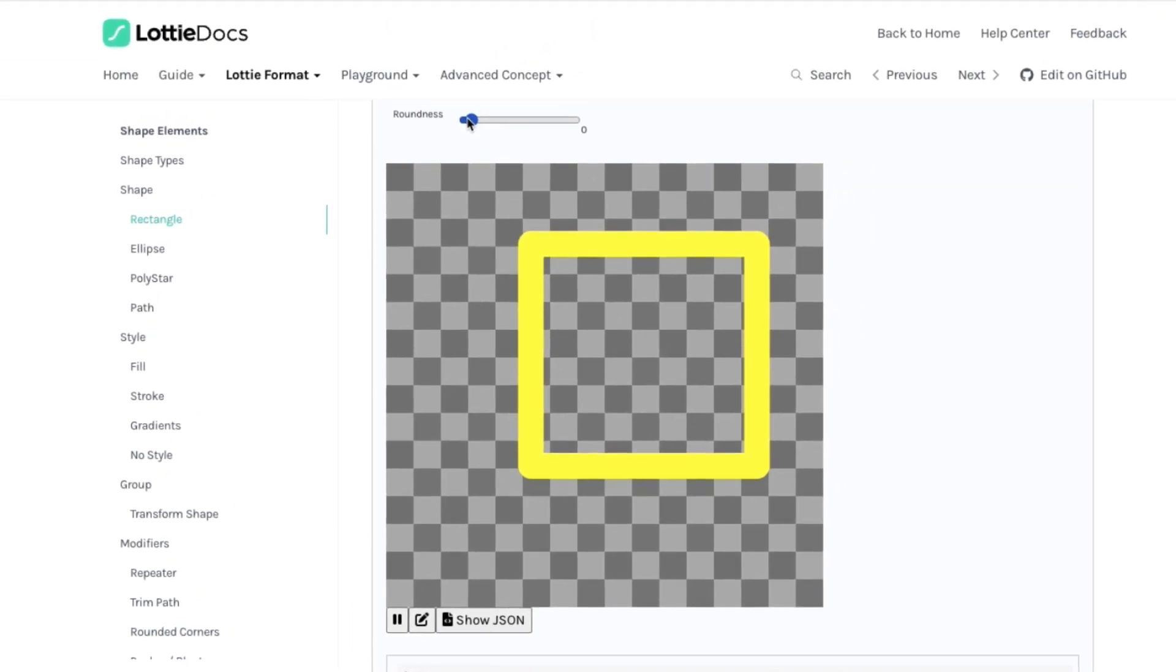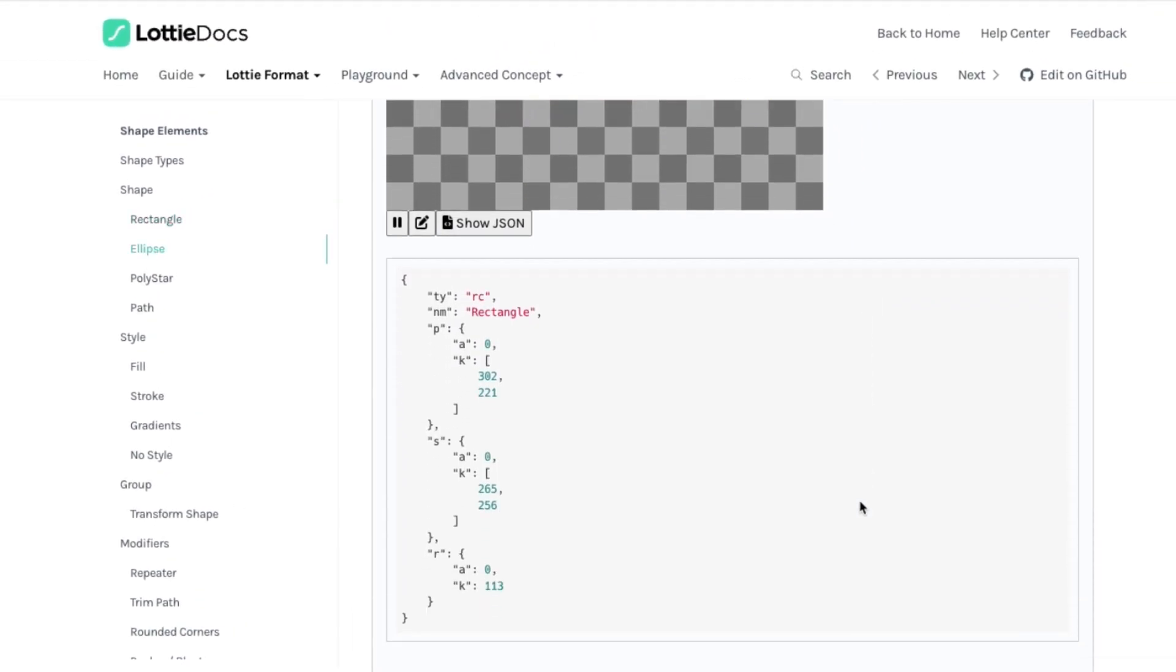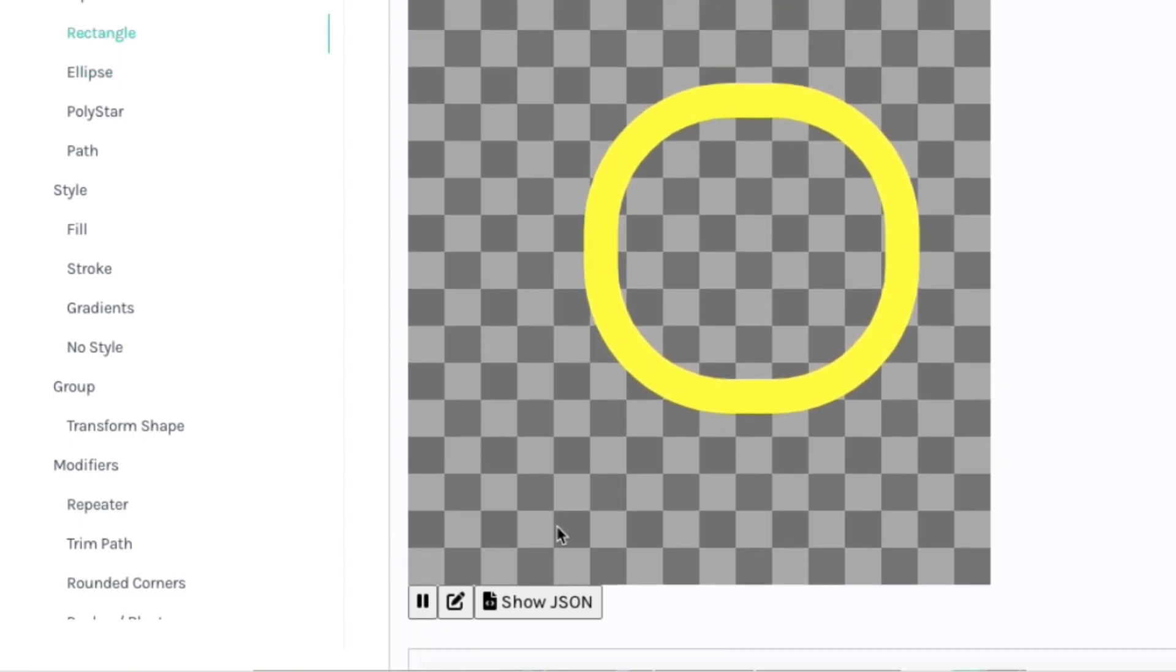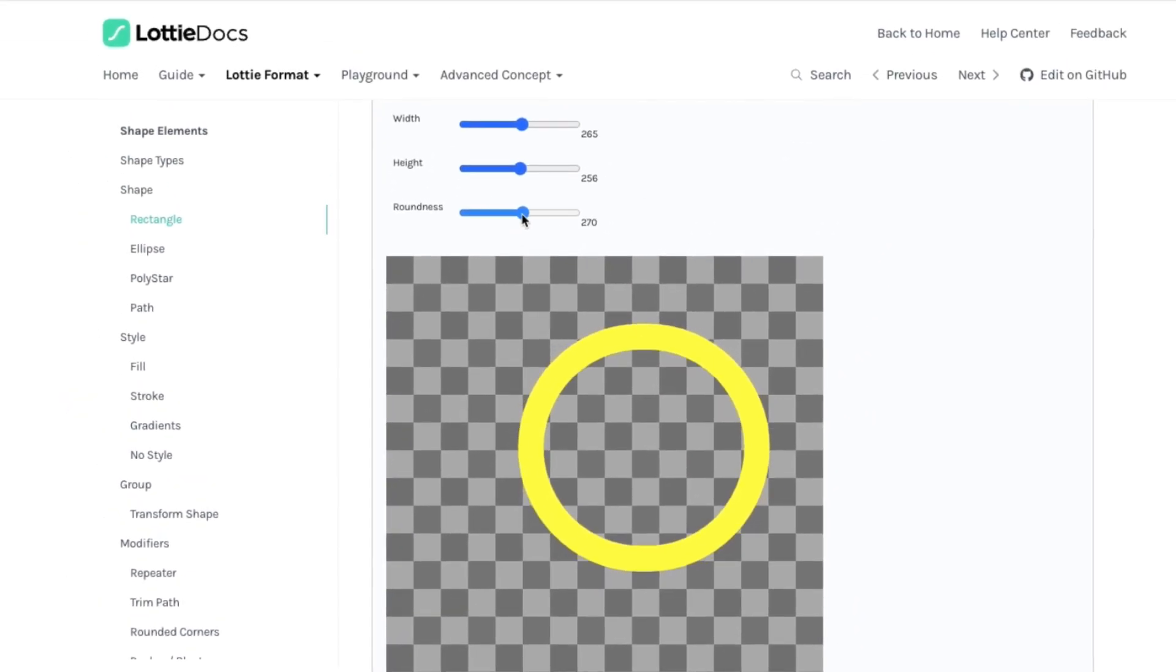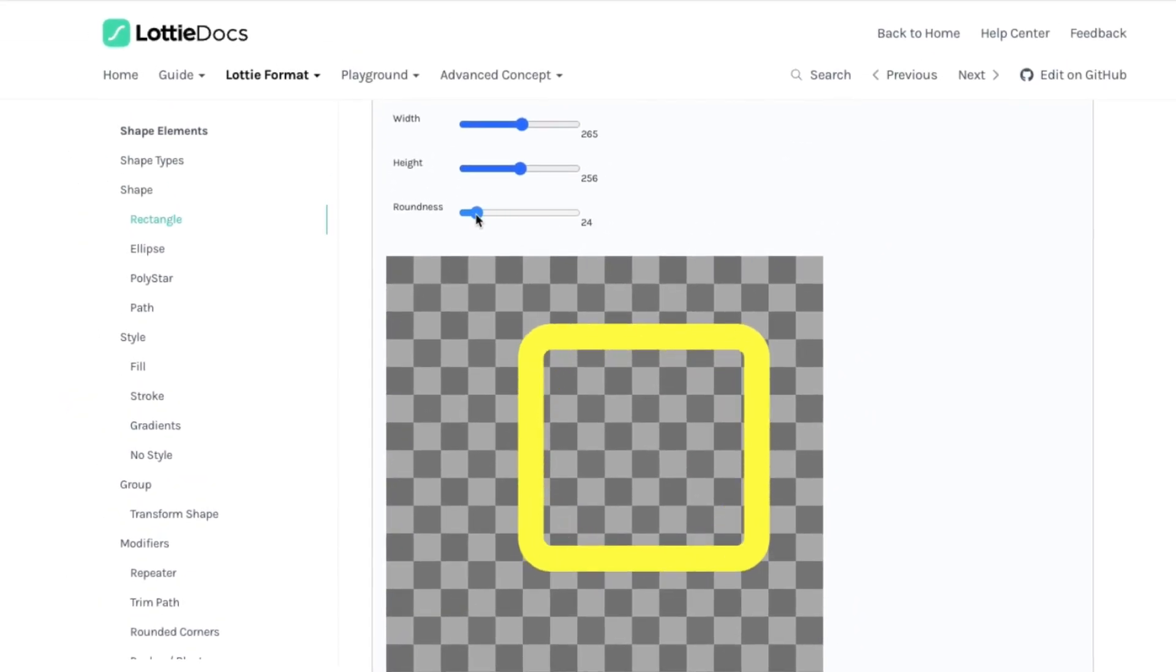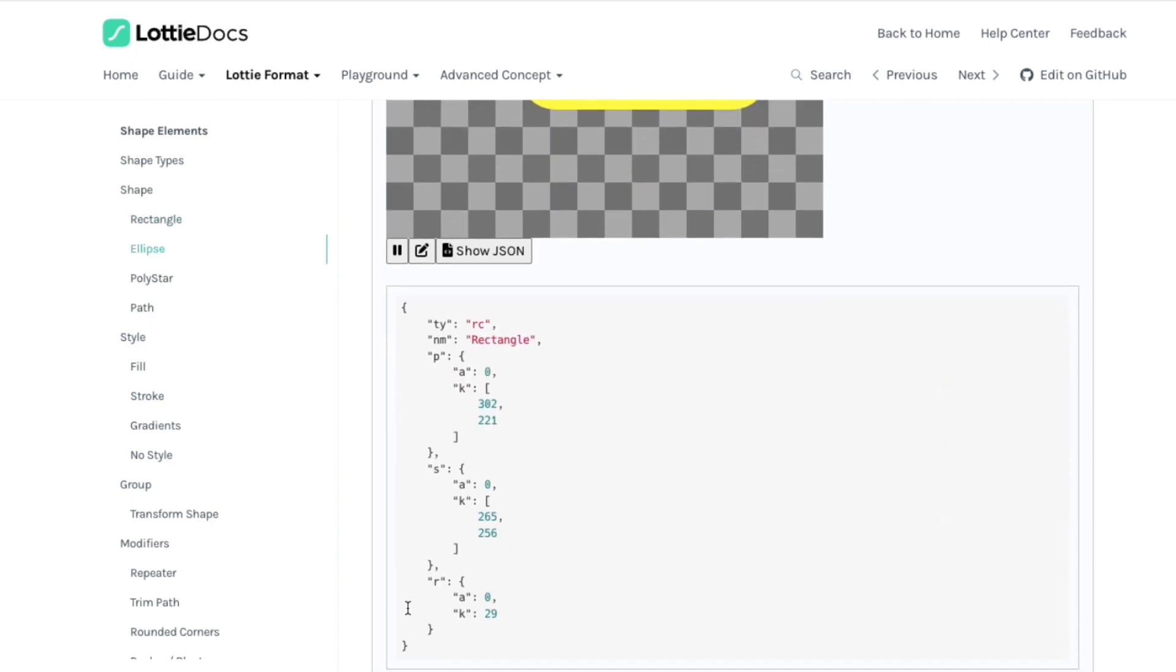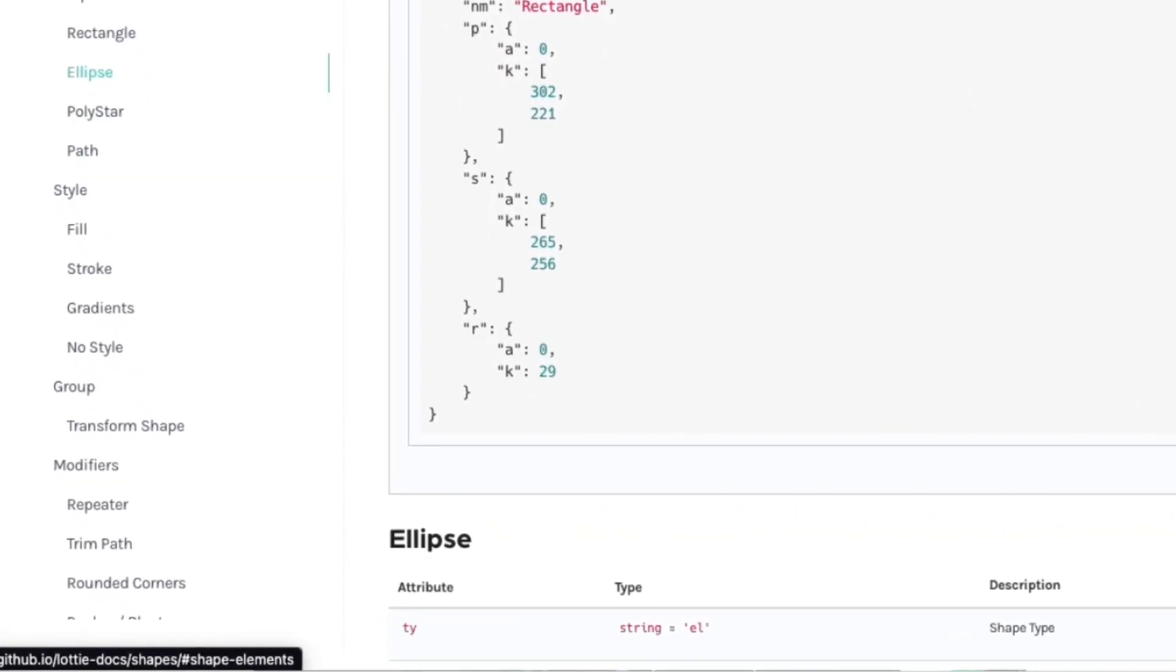For example, if you change the roundness value and come back here, you'll see the values here have changed. Specifically, the R value for this has changed. So it's 113 right now. If we go back, change it further, you'll come back and you'll see that this value has changed as well.